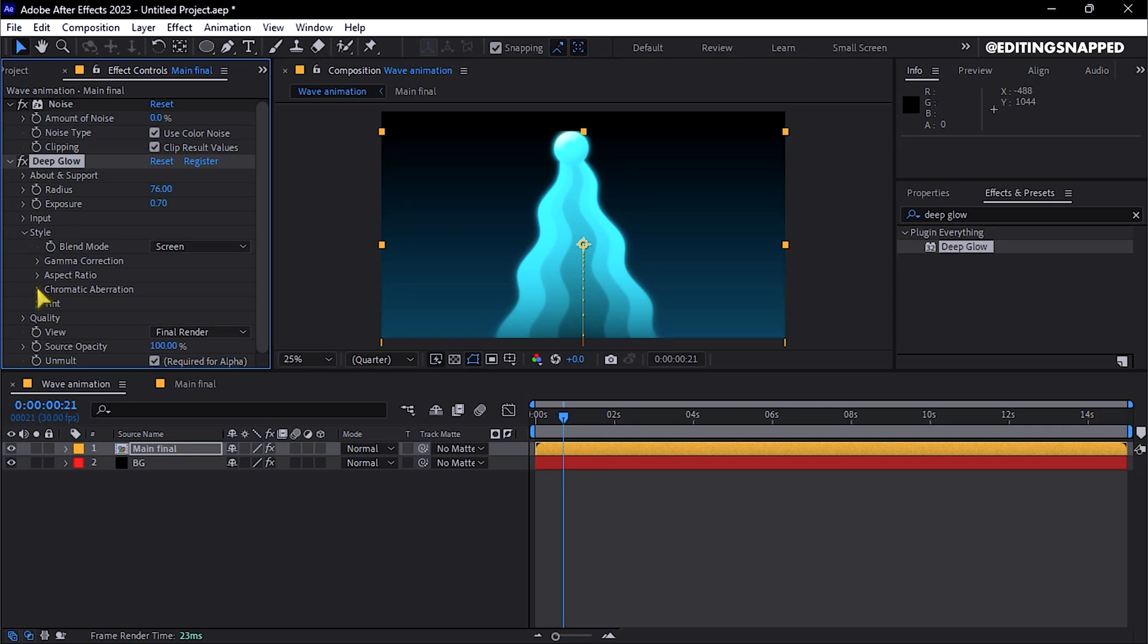Enable Chromatic Aberrations and set the value to 0.30.